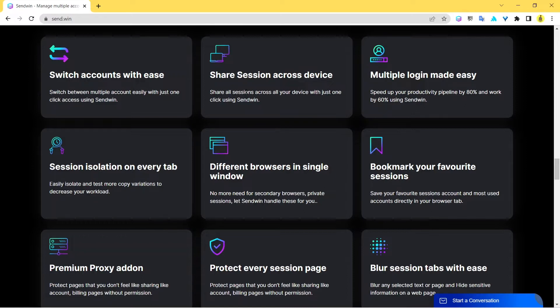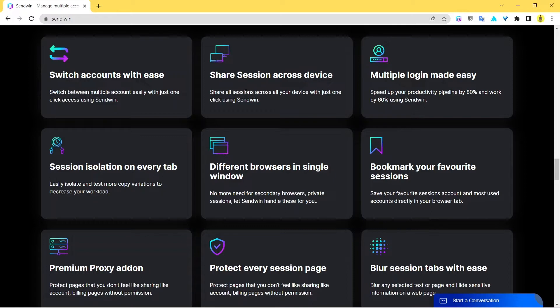The coolest part here is that you can also share the entire session which means you can share the entire logged in page of that particular site without having to leak your credentials. You don't have to share the login ID and the login password to anyone else just to share that account.